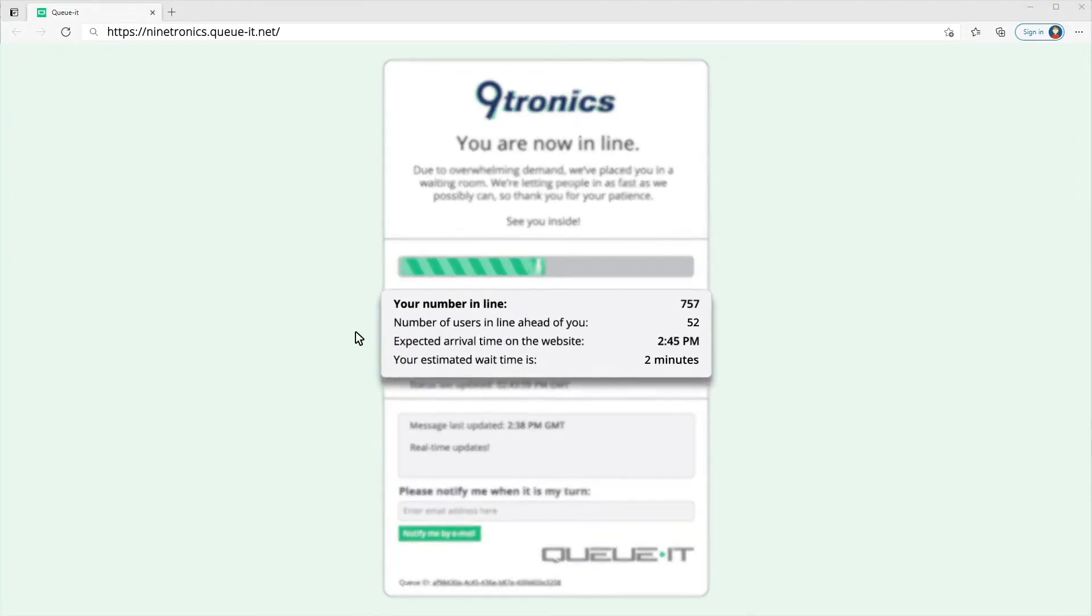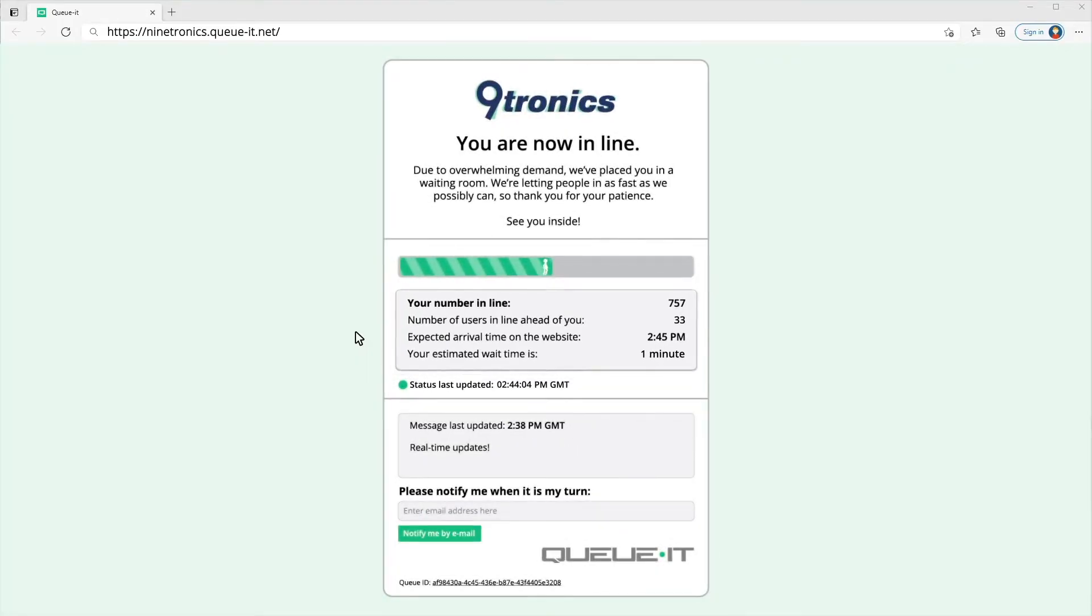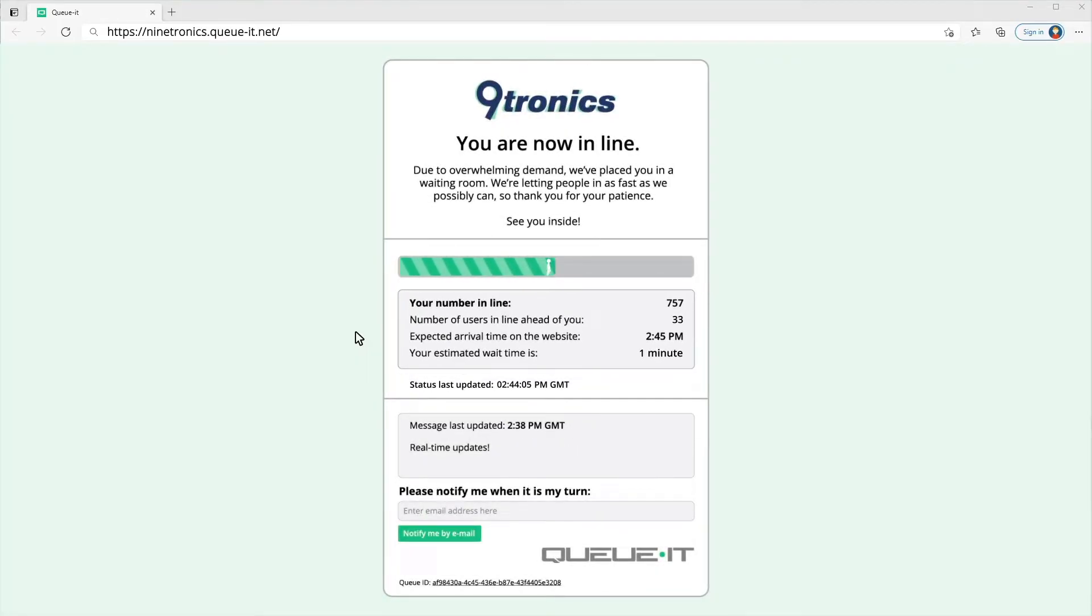Next, I get transparent wait information like my spot in line and estimated wait time. This info helps reduce my anxiety by showing me the wait is finite and limited.